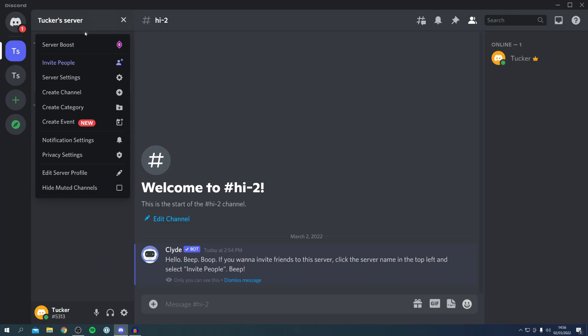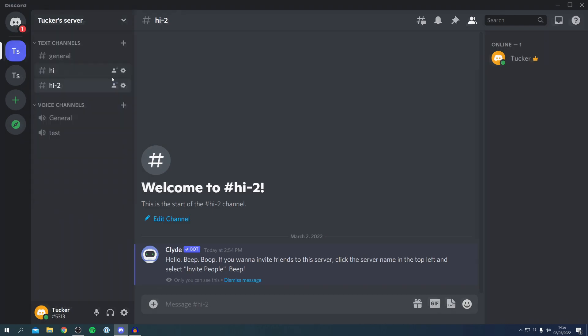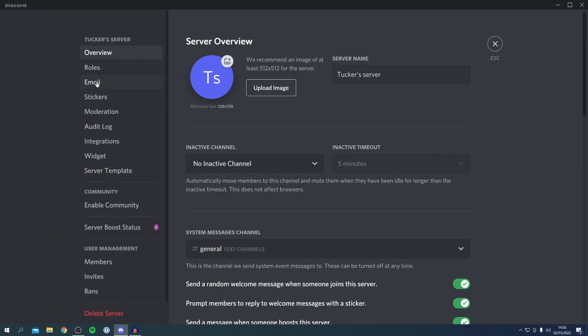Then you want to come down to where we've got Server Settings with a little cog and click there. Once you're in Server Settings, we're going to come down to Server Template just here.